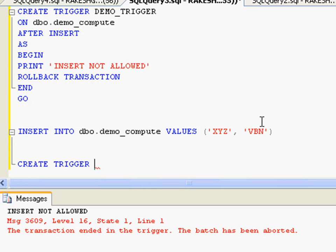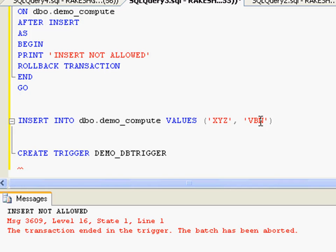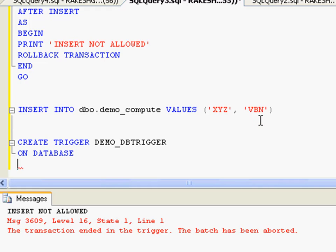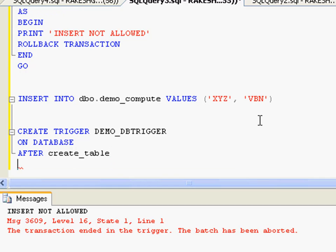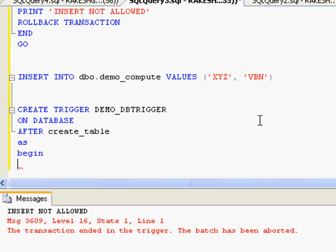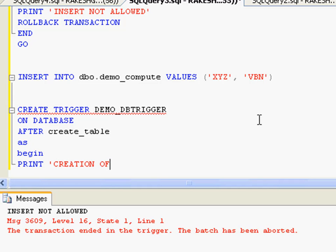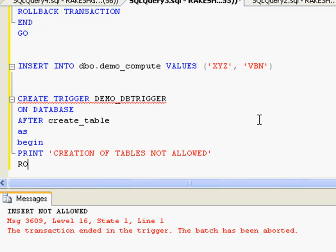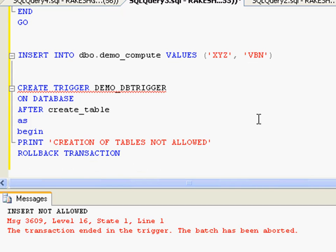You say CREATE TRIGGER demo_DB_trigger - that's any name you could give. And then you've got to specify that I'm going to make this particular trigger on the database, so I use the keyword ON DATABASE. AFTER CREATE_TABLE - so whenever a table is going to be created on a particular database, this trigger is going to get fired. BEGIN, and I'm going to write PRINT 'CREATION OF TABLES NOT ALLOWED' and I'm going to roll back the transaction. You'll be talking more about transactions in the coming demos. And GO - so I've created a database level trigger over here.